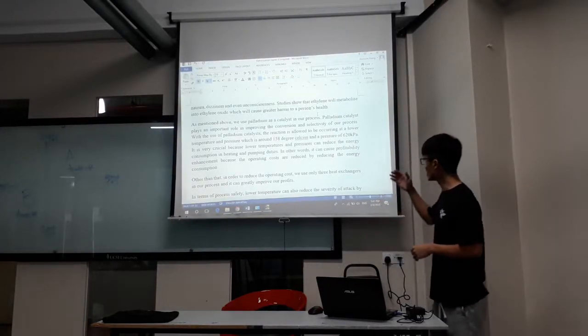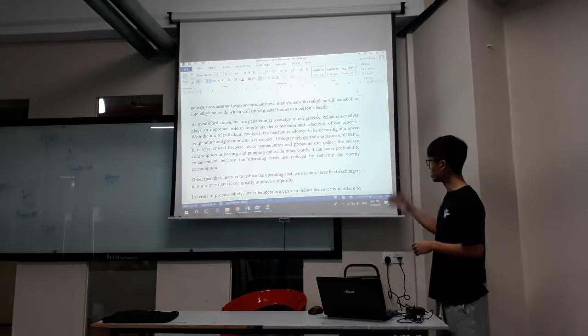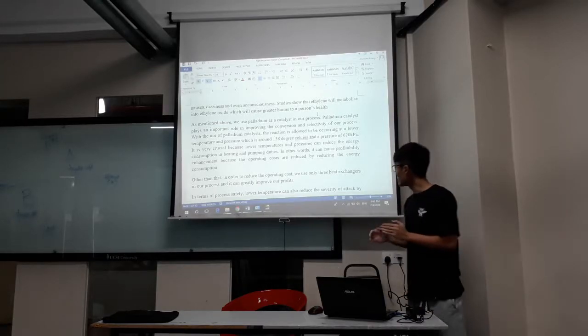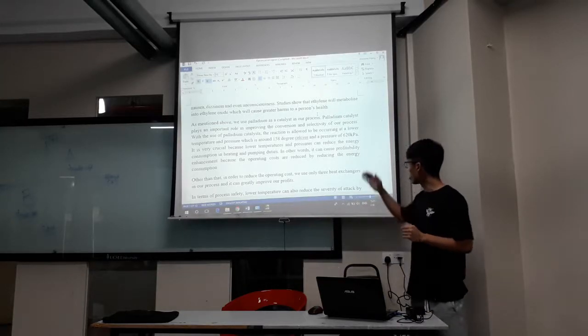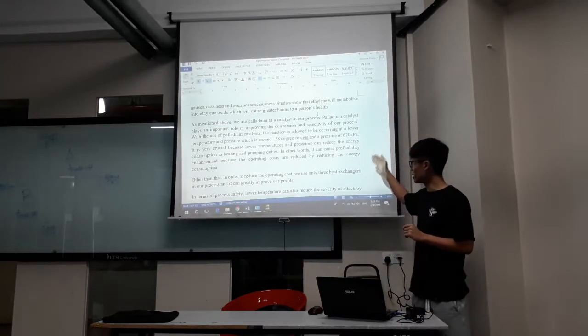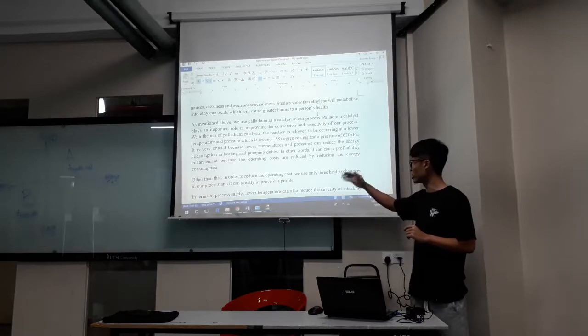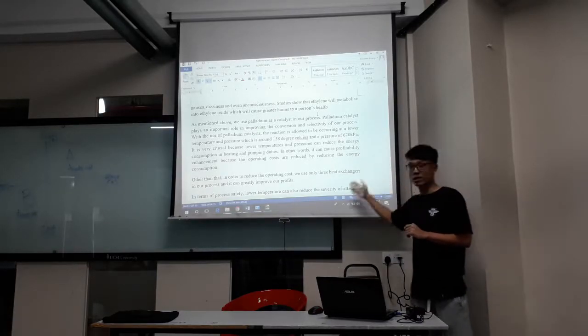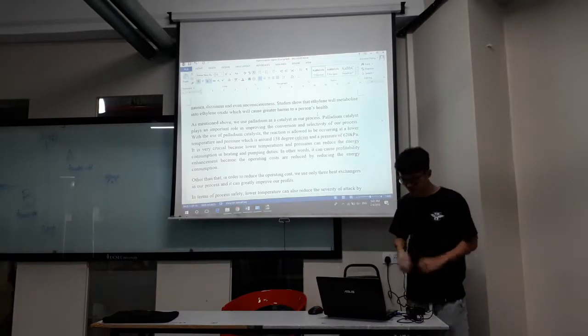By lowering the temperature and pressure, we will actually reduce the energy usage for heating. So by lowering the heating energy requirements, what we can do is cause profitability enhancement because the operating costs are reduced by reducing energy consumption.